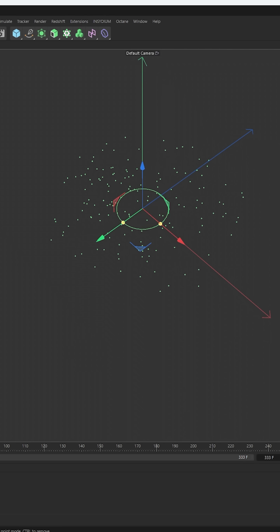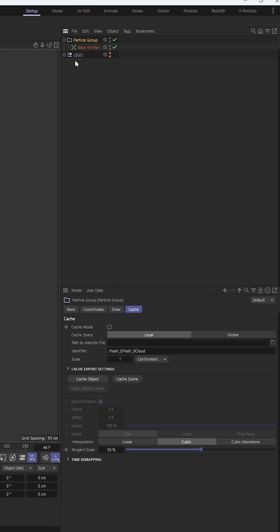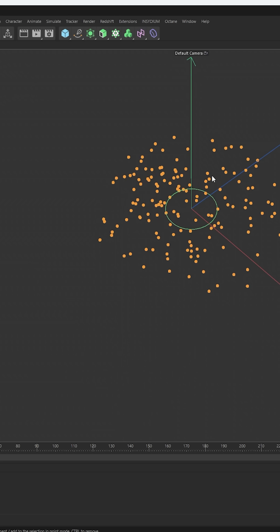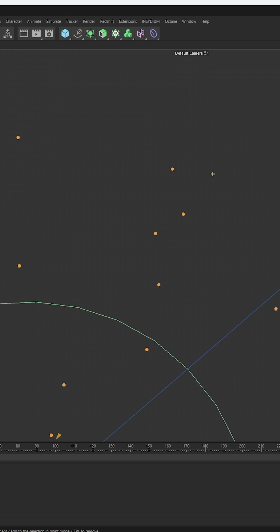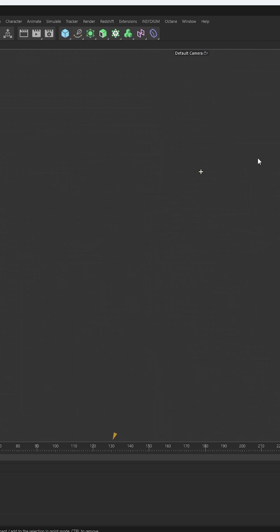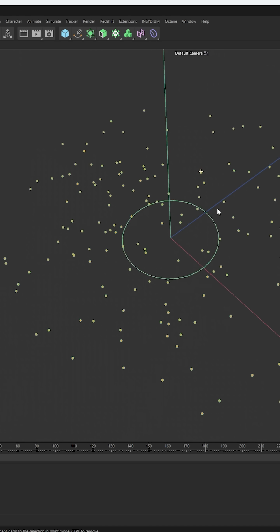Now there's another thing you need to understand about cloners as well, because I'm emitting these particles. I explained this in a couple of my videos. We come to the particle group, you hit your points mode — you can see I've got 159 points in the scene. These particles are literally just points. If I come to the particle group and draw the radius so we can see the particles, you can see the points within them.